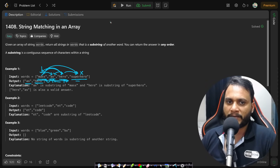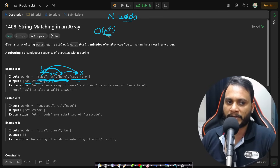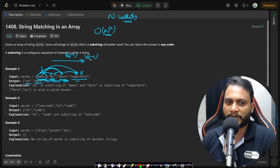If there are n number of words, how many word comparisons are we doing? There will be O(n²) number of pairs. For 'mass' there will be n−1 such pairs, for 'as' there will be n−1 such pairs, and if you add all these n−1 terms it becomes O(n²).